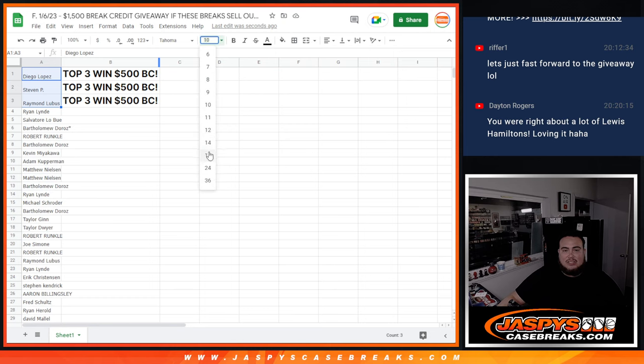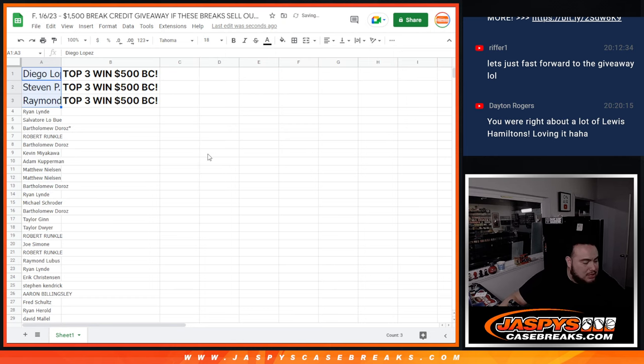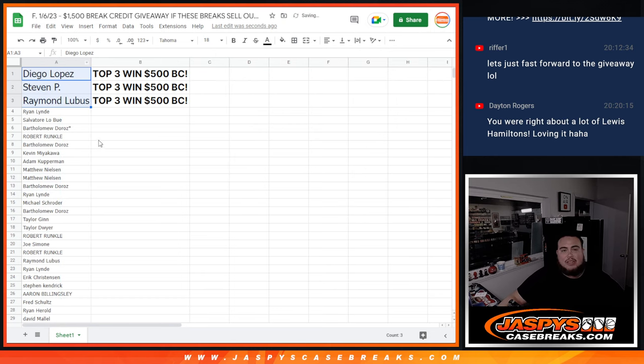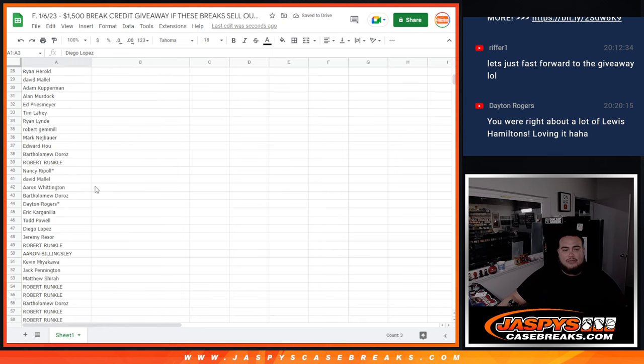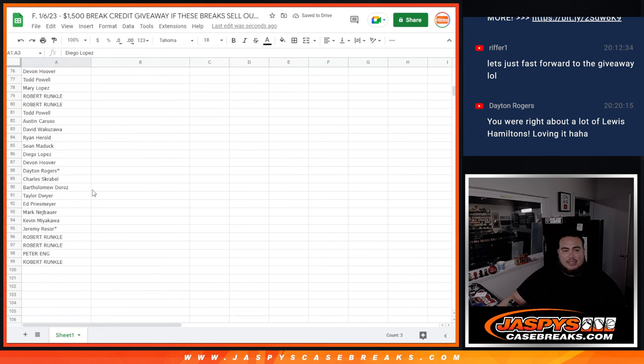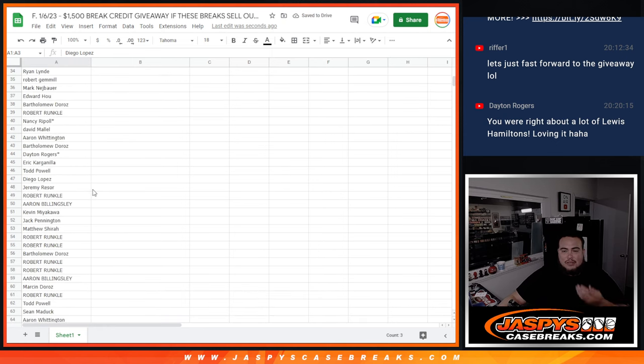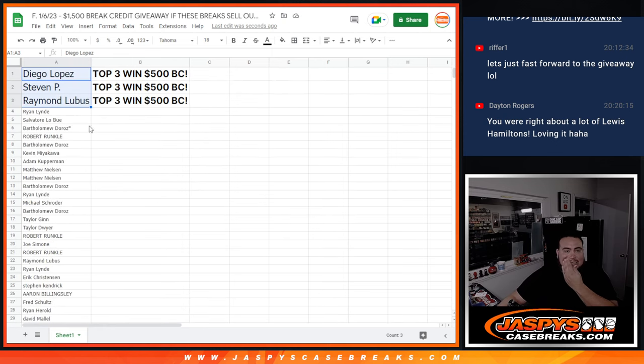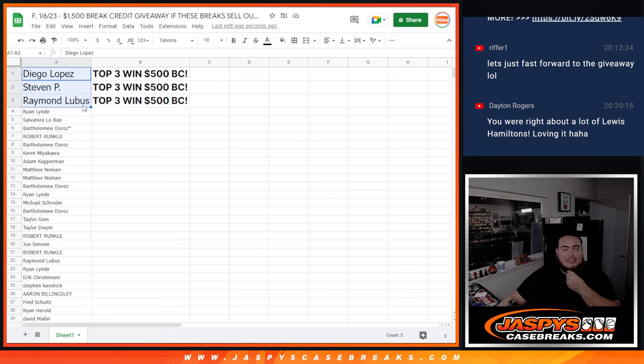Alright, so there we go right there. The top three got $500 in break credit, the rest unfortunately not. But thanks for giving it a shot. So I'll send all you guys' break credit codes right now and you guys can use it on whatever you want. Jaspey's Case Breaks dot com.